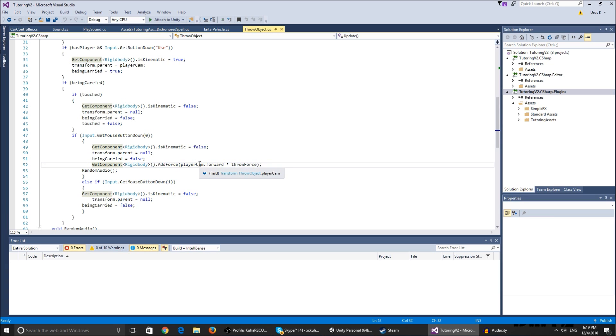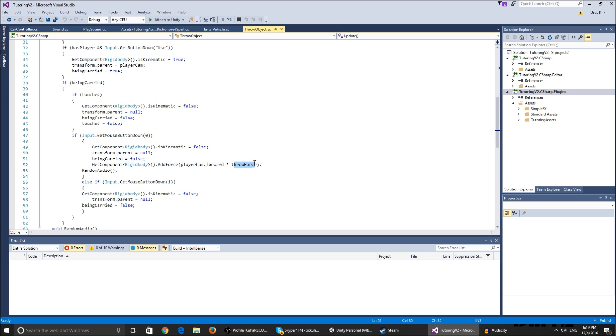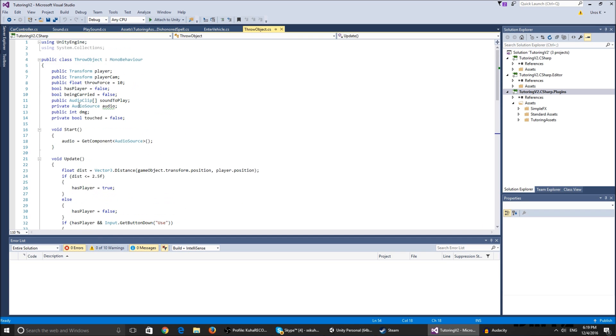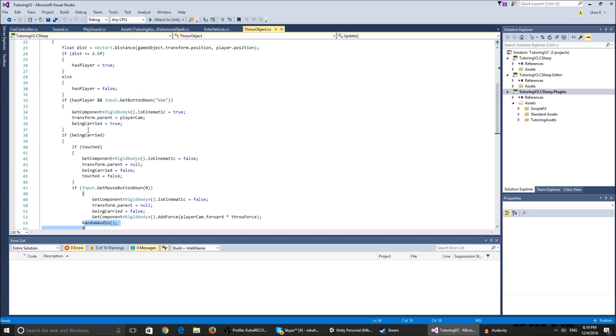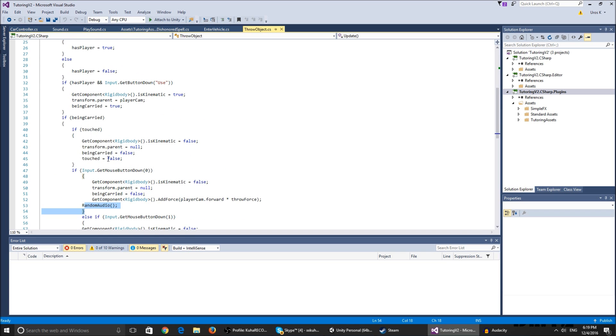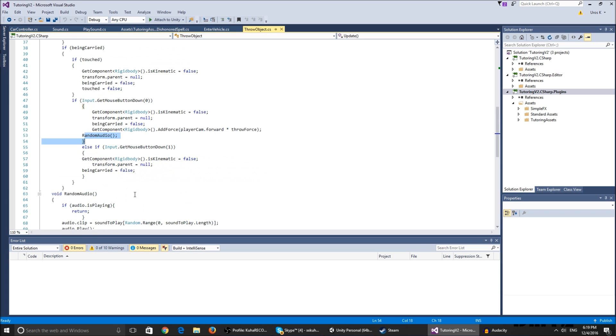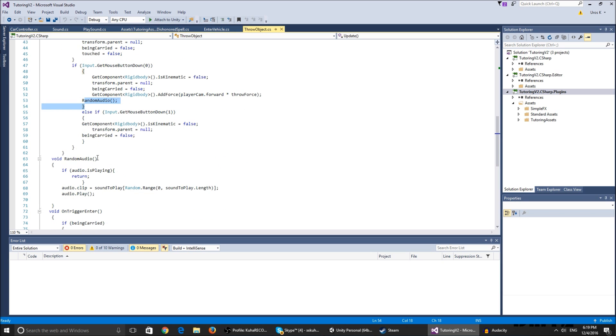We add the force in the player cam's forward direction and multiply that throwing force by the throw force in the inspector. The random audio is just a function that plays random audio when we throw the object. If we click the right mouse button, it just drops the object without adding any force.